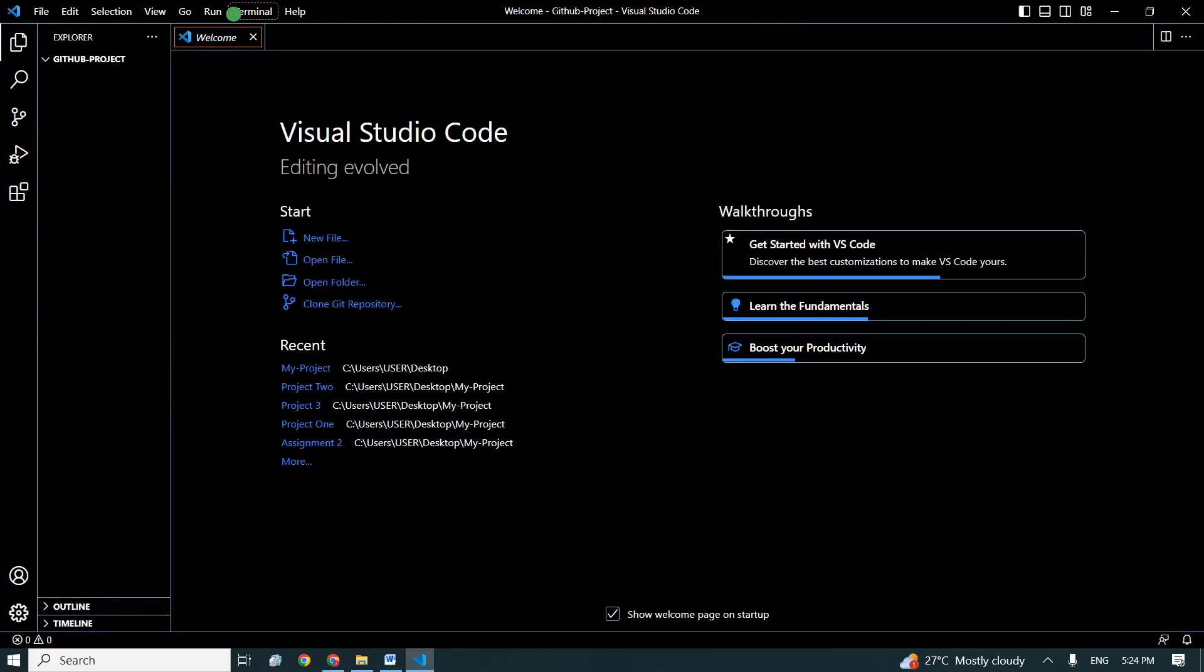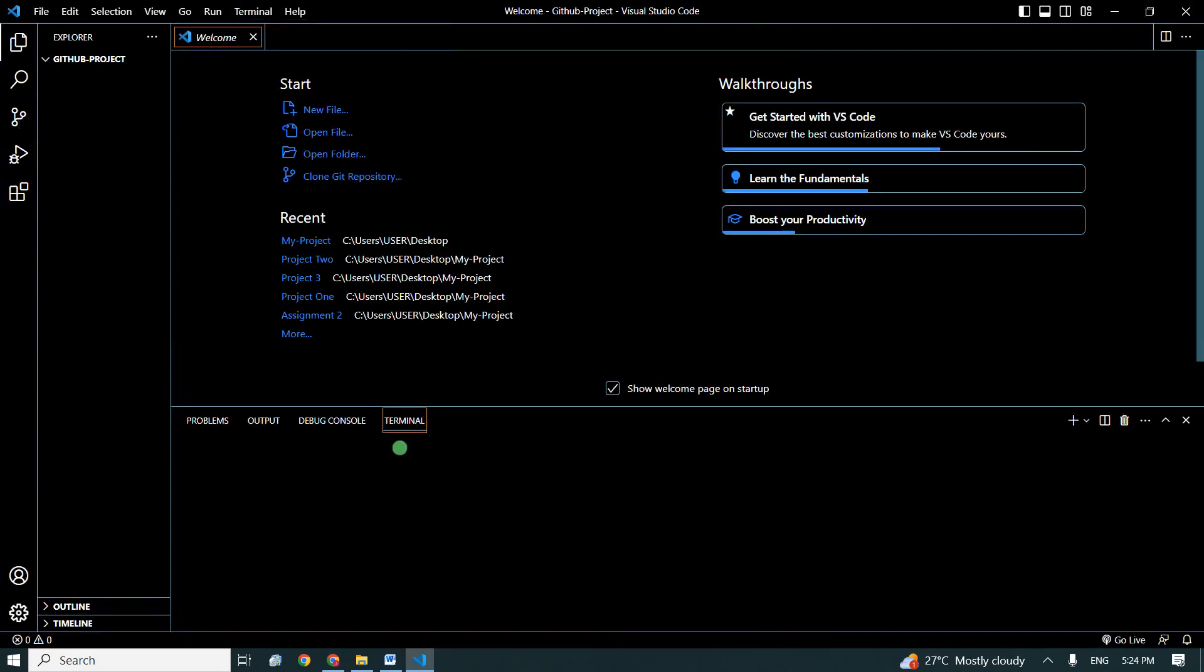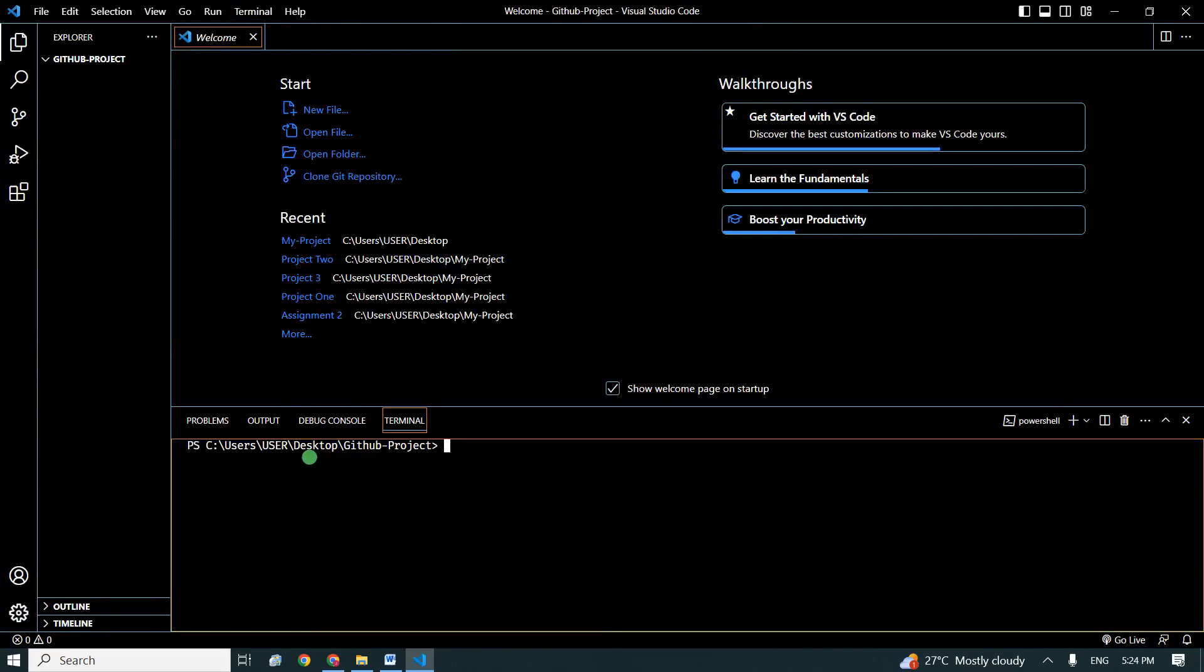This is the project I'm working on currently. First thing I will do is to initiate Git. I will do git init.